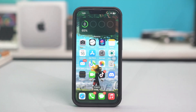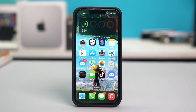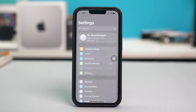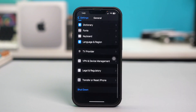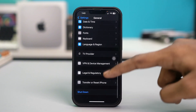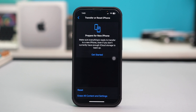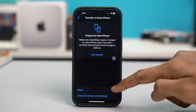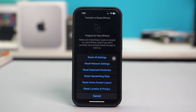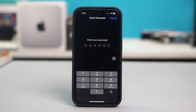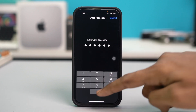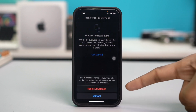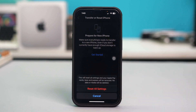Solution 5: Reset all settings. Go to your phone Settings, tap General, scroll down, and tap on Transfer or Reset iPhone. Hit Reset, then select Reset All Settings. You may be prompted to enter your passcode to confirm, so enter it and tap Reset All Settings.